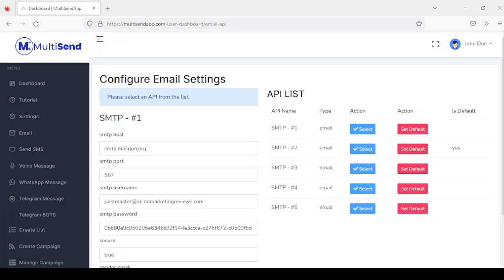Some of the SMTP providers you can get settings from are Sendinblue, Mailjet, Mailgun, SendGrid, and Postmark. All you need to do is register on these platforms to get your SMTP credentials.